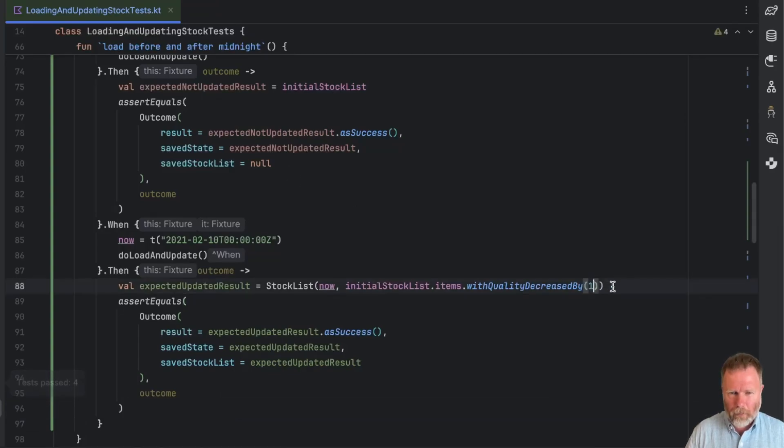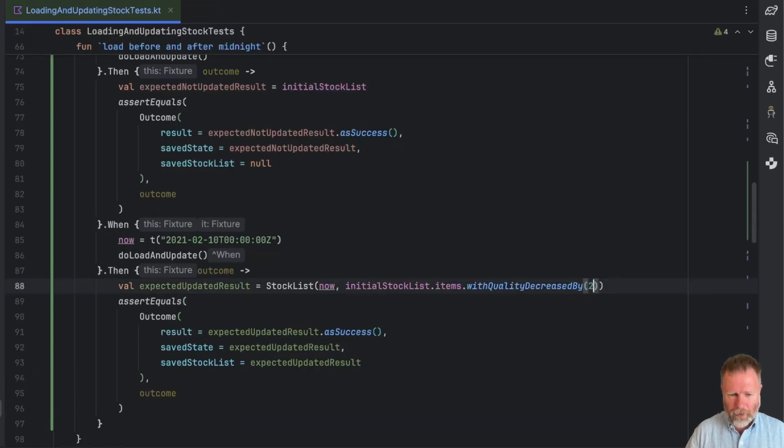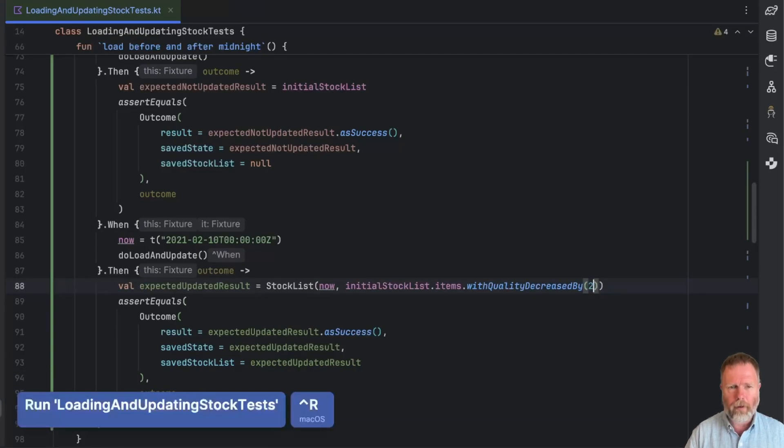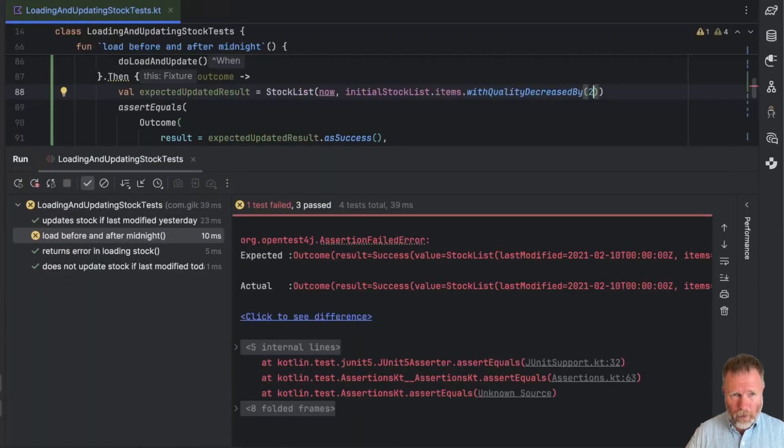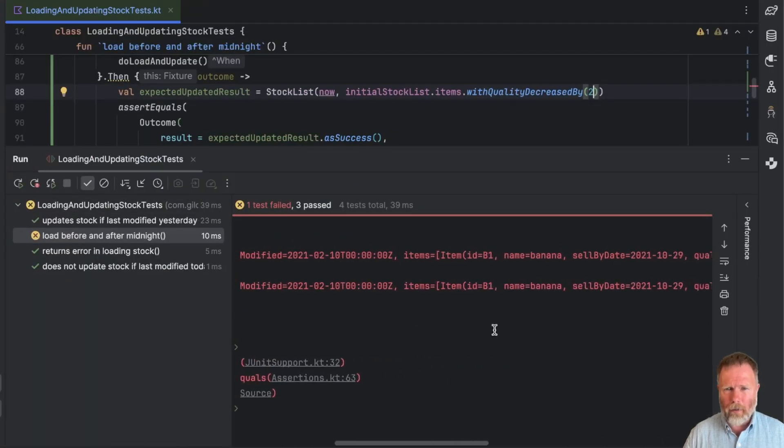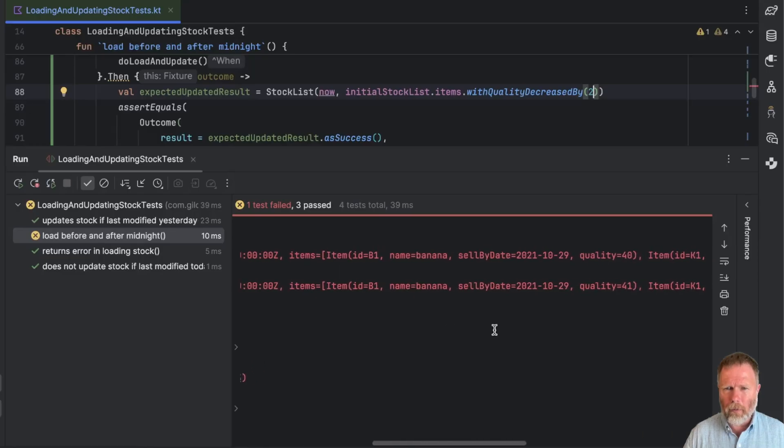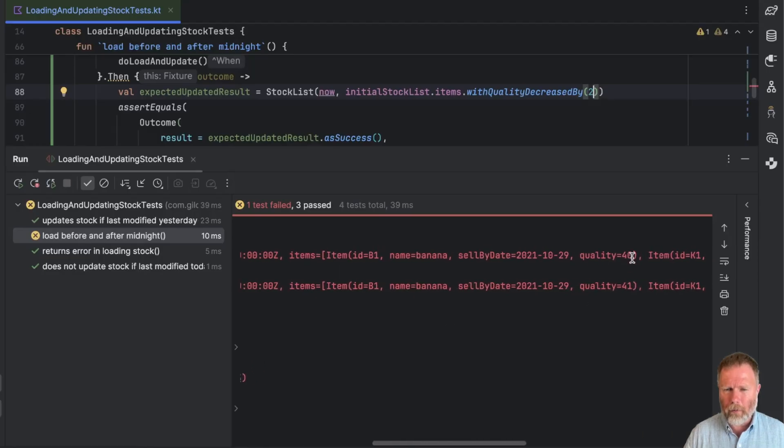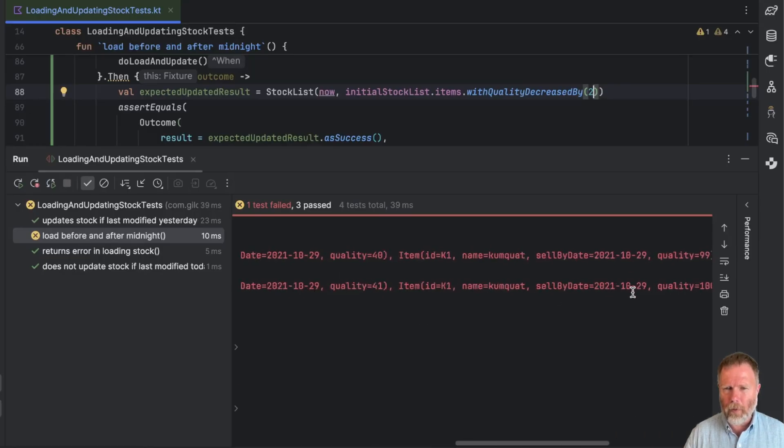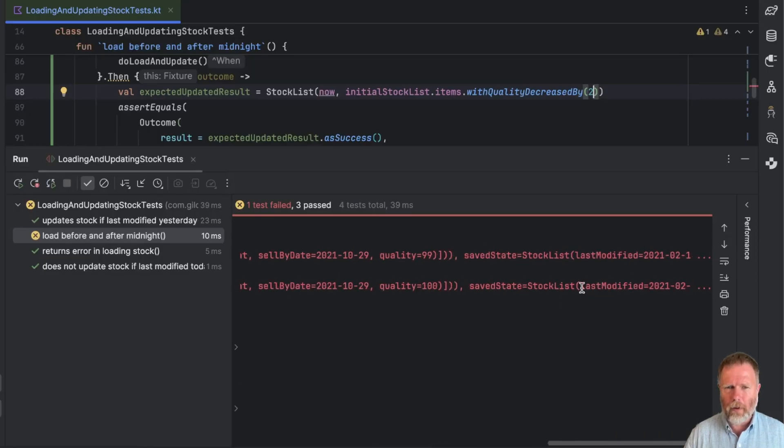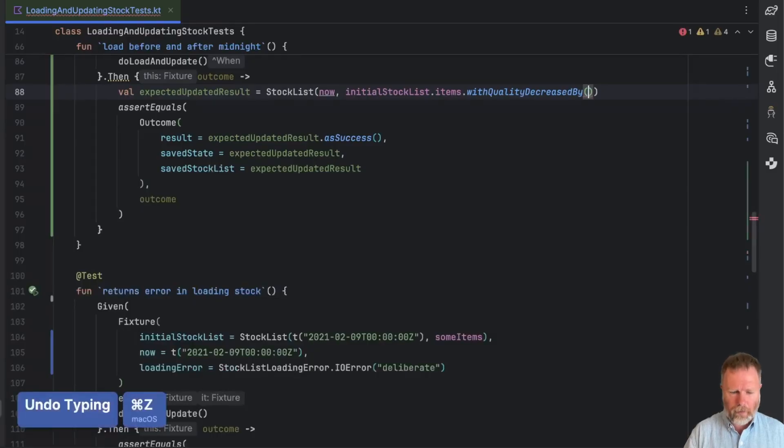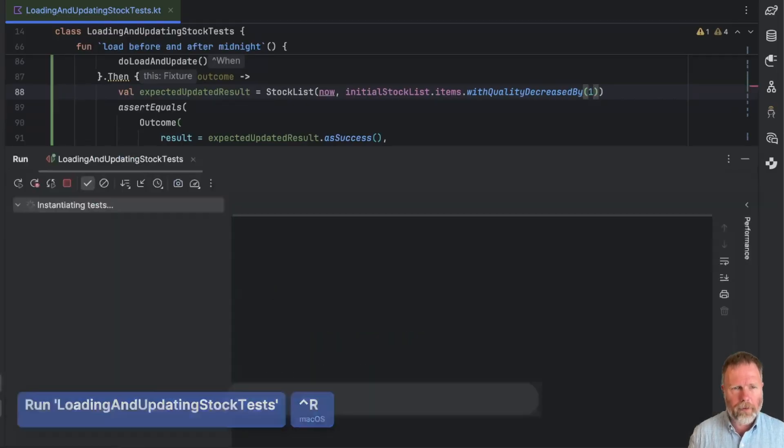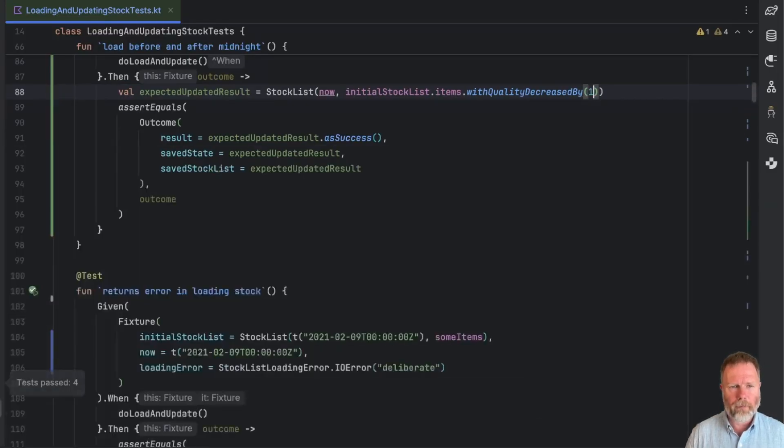And as I haven't seen anything fail, I'm just going to make sure that if I change that we do get a failure. And it looks like what we expect. I'll just undo that and see the test pass.